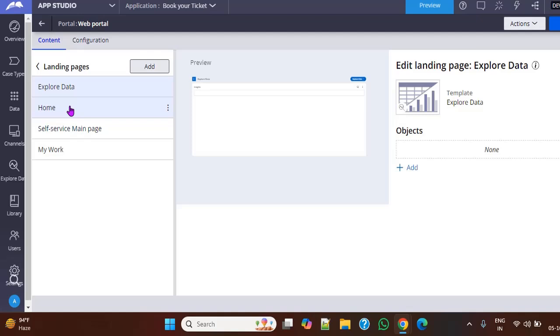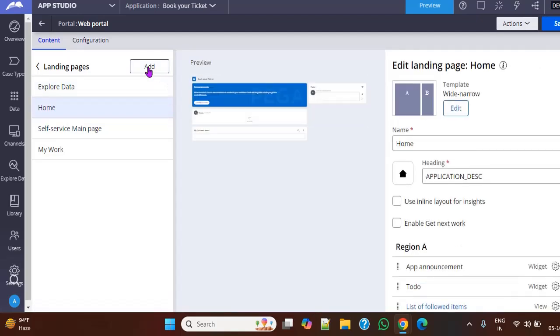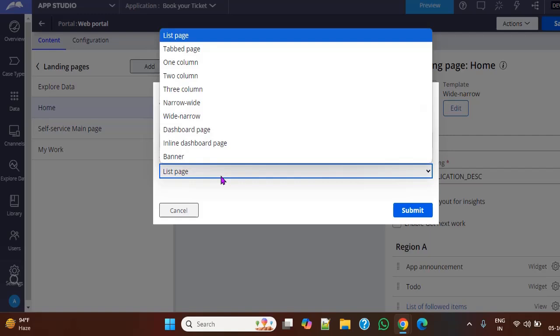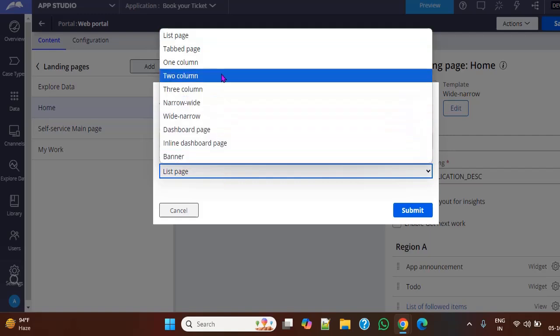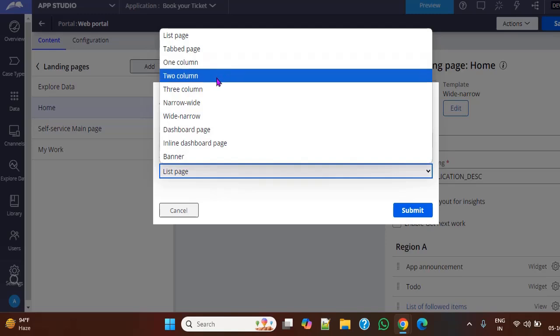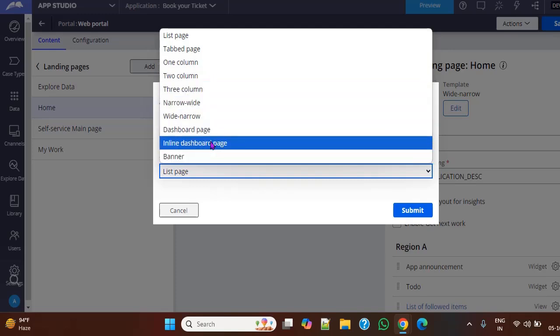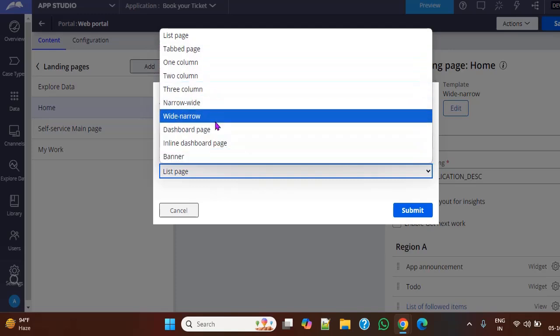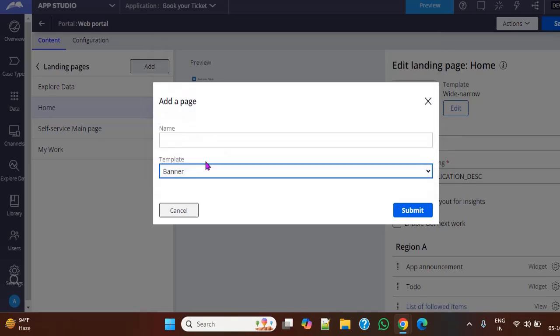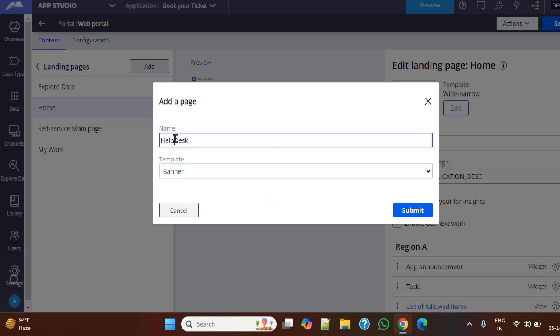So this is export data, this is home. So if you want to add some landing pages, then if you click home, if you click add, you can see templates. These are list of templates that are available in Constellation for portal landing pages, like list page, tab page, one column, two column, three column. These are all the list of pages we have. Example, if you click here, it helps us how to use these templates.